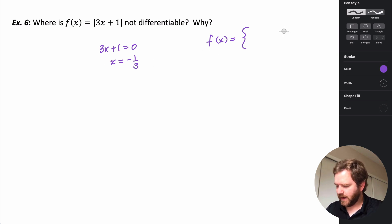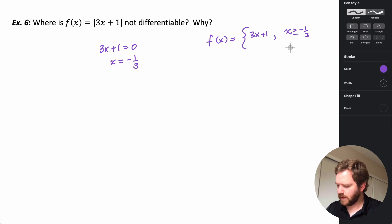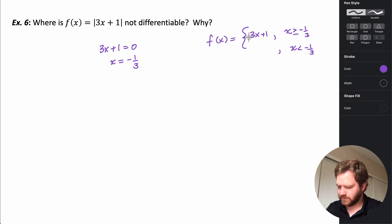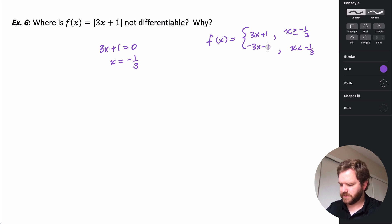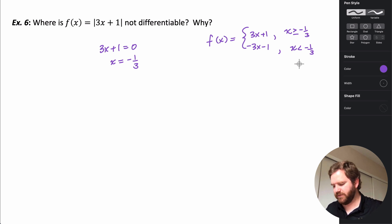For x greater than or equal to -1/3, f(x) = 3x + 1. For x less than -1/3, f(x) = -(3x + 1), which is -3x - 1. These are the two pieces we use when defining f(x) as a piecewise function.